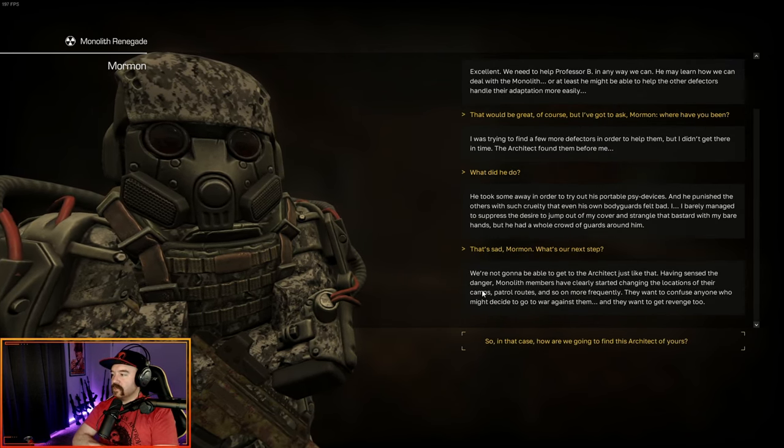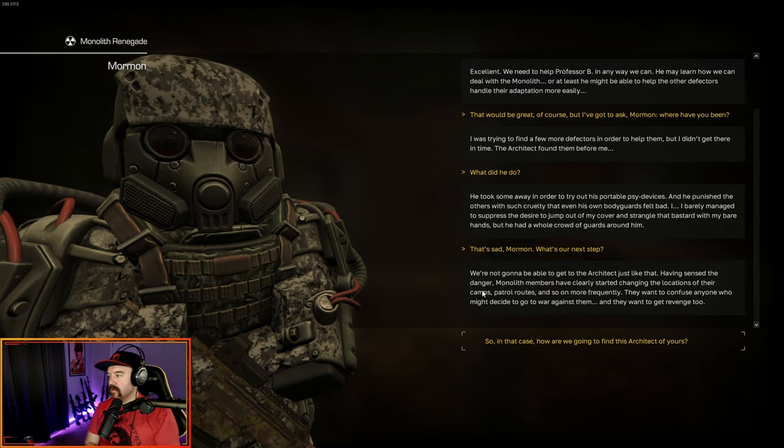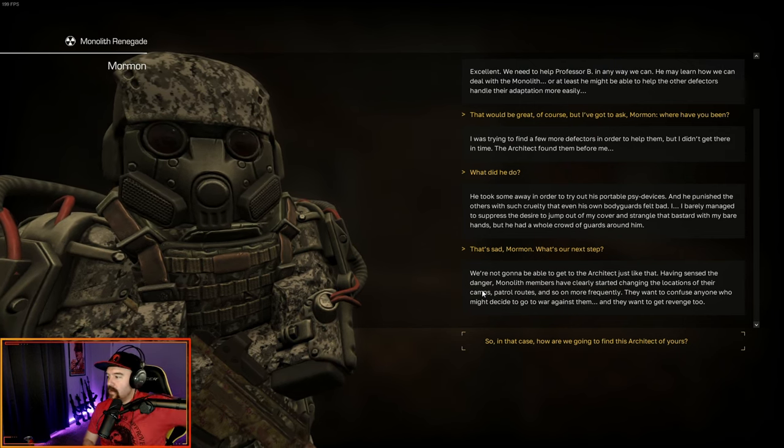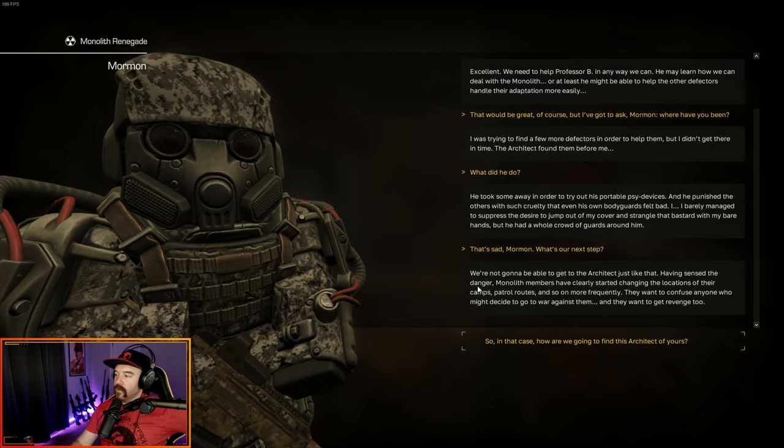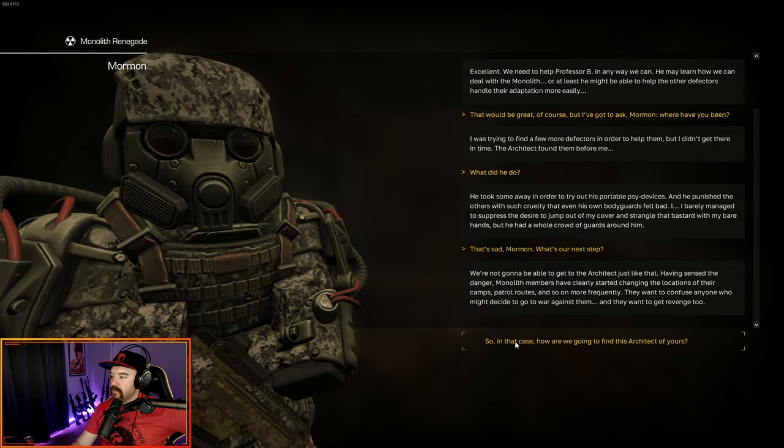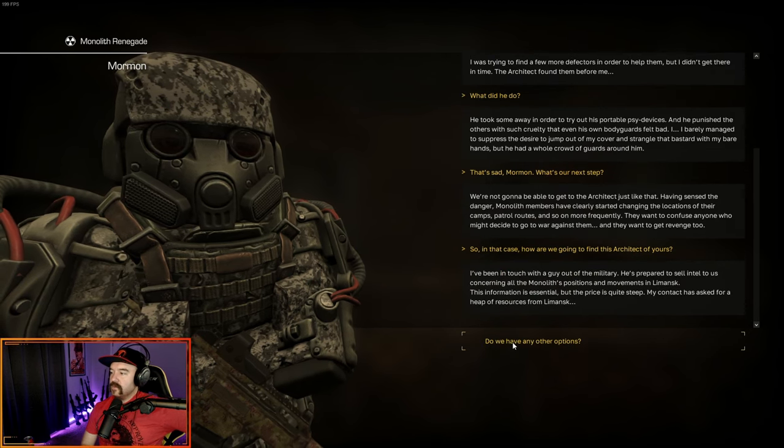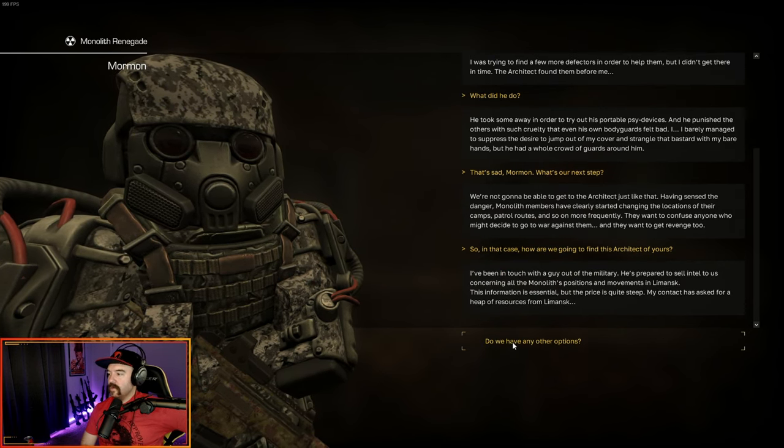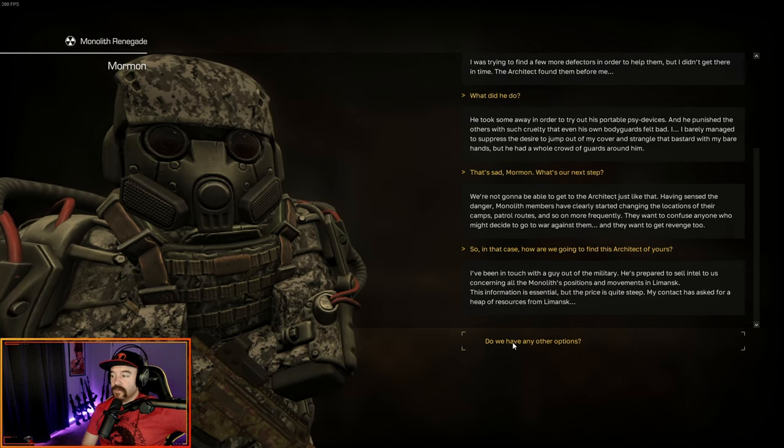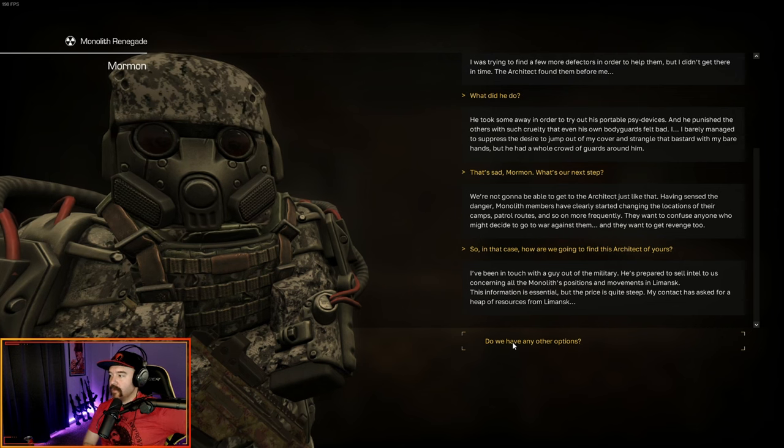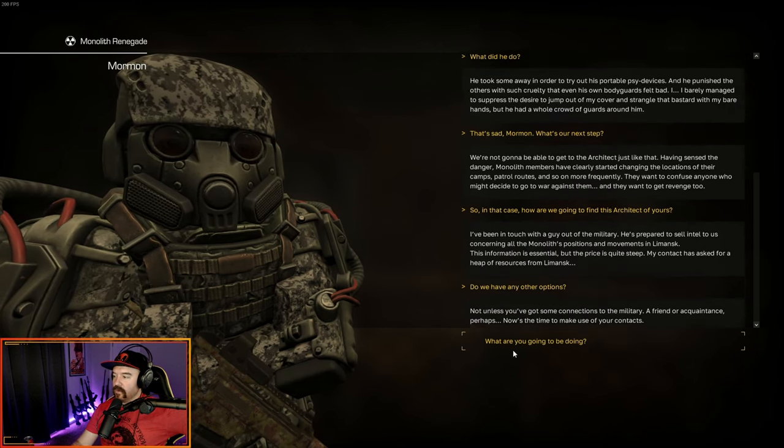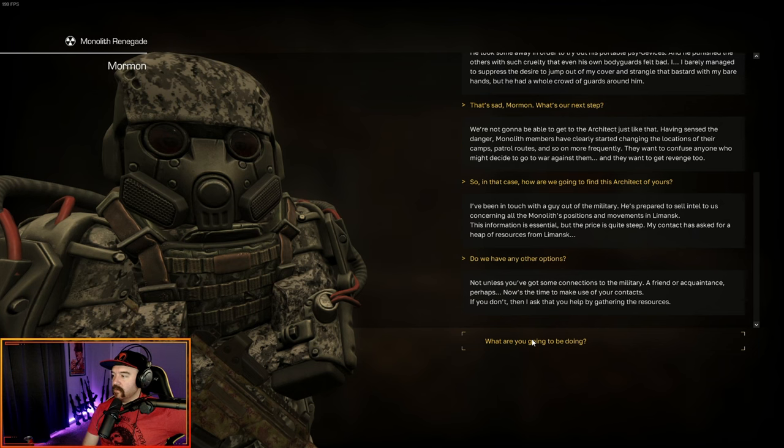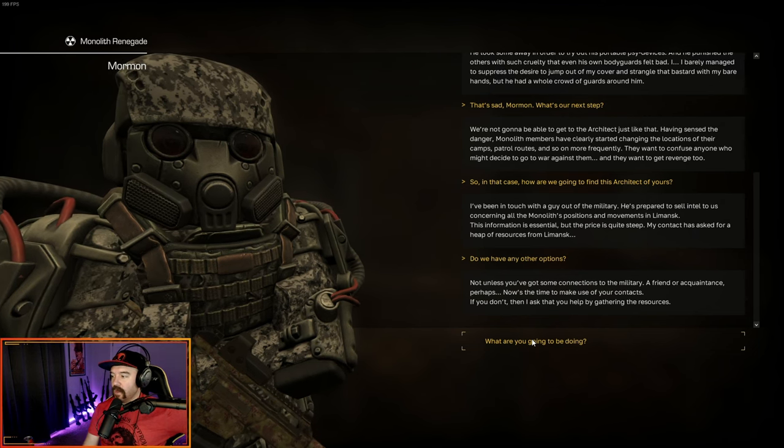That's sad. What's our next step? We're not going to be able to get the architect just like that. Having sensed the danger, monolith members have clearly started changing the locations of the camps, patrols, and so on more frequently. They want to confuse anyone who might decide to go to war against them. So in that case, how are we going to find this architect? I've been in touch with a guy out of the military. He's prepared to sell intel to us concerning all the monolith's positions and movements in Lemansk.